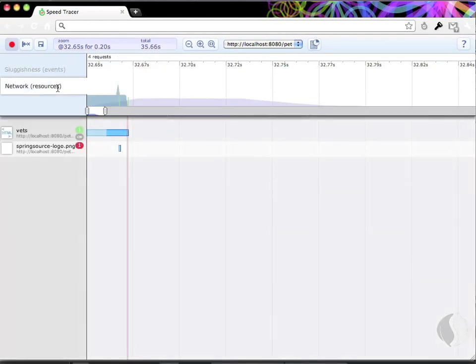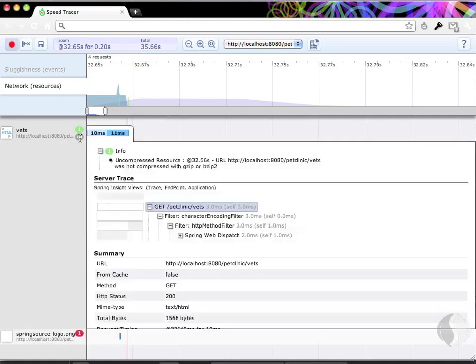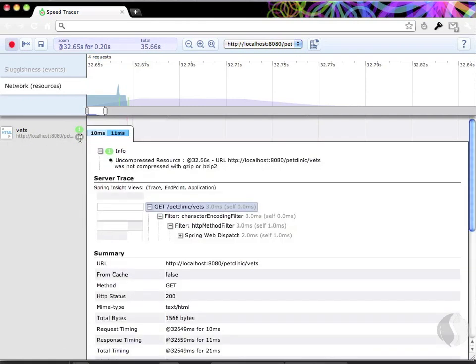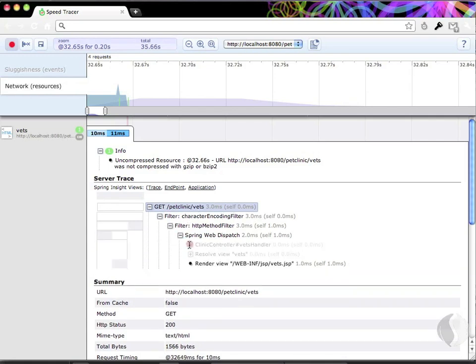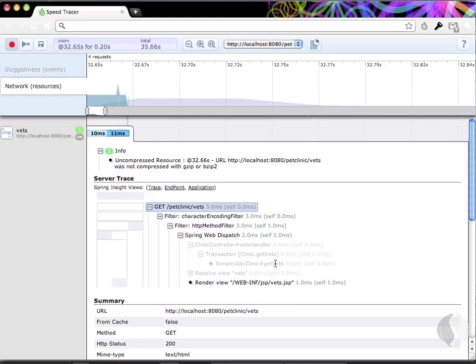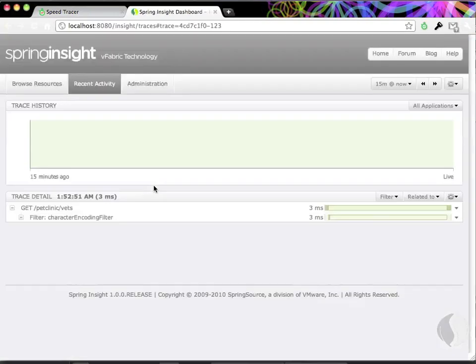The Network Resources tab shows the requests made by the browser. If you see a gray pillbox by the resource, you can click it to see Spring Insight trace data directly within Speed Tracer. And from here, it's just a single click to get into Insight for more detailed analysis.